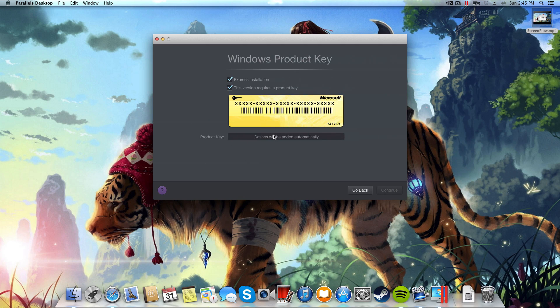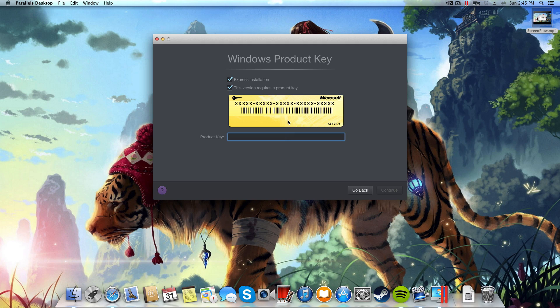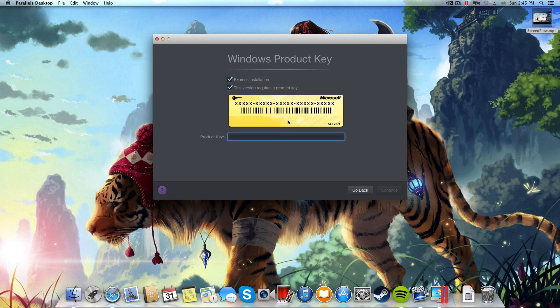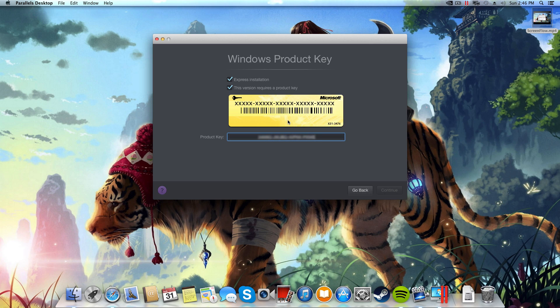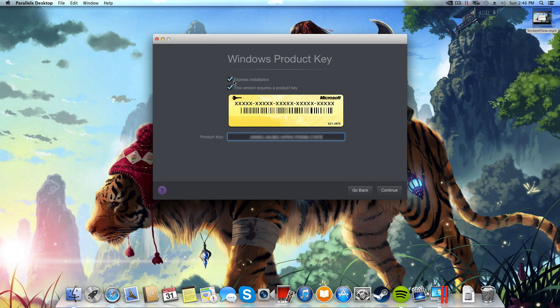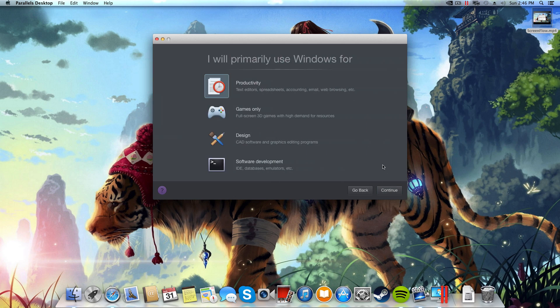Now I'm going to select continue. Now I need to type my serial number in. I've got my serial number written down here on my piece of paper, so I'm going to type that in. I'm actually going to blur this out so you can't see it because this is my serial number and you'll need to use your own serial number. So I'm just going to type that in and I'll probably speed this section up for you. Once you've typed your serial number in, make sure express installation and this version requires product key is selected, and then select continue.